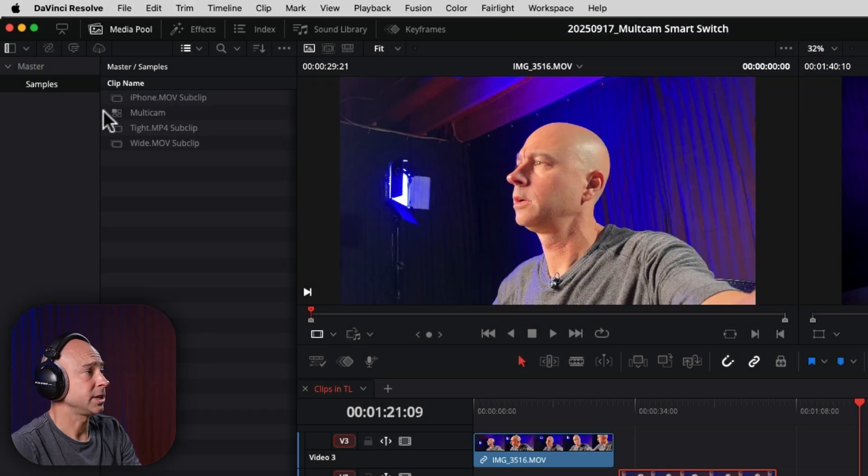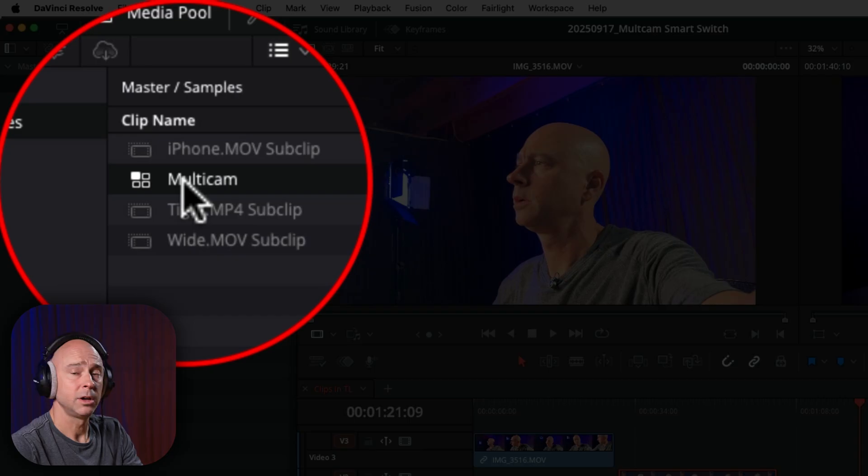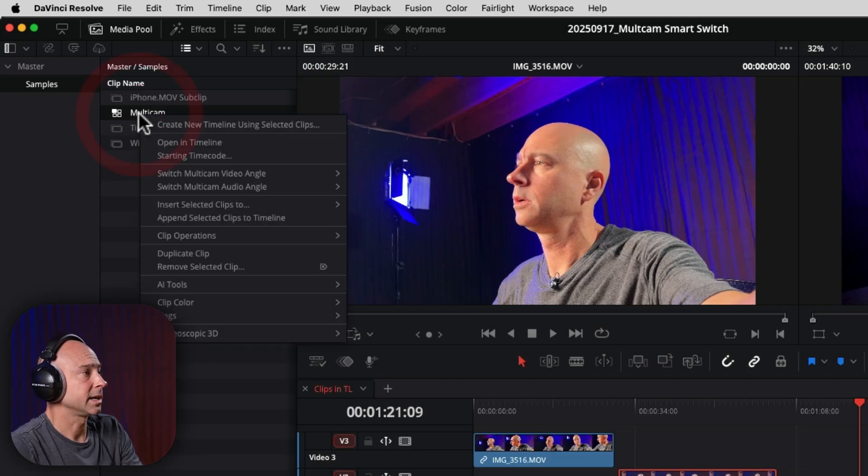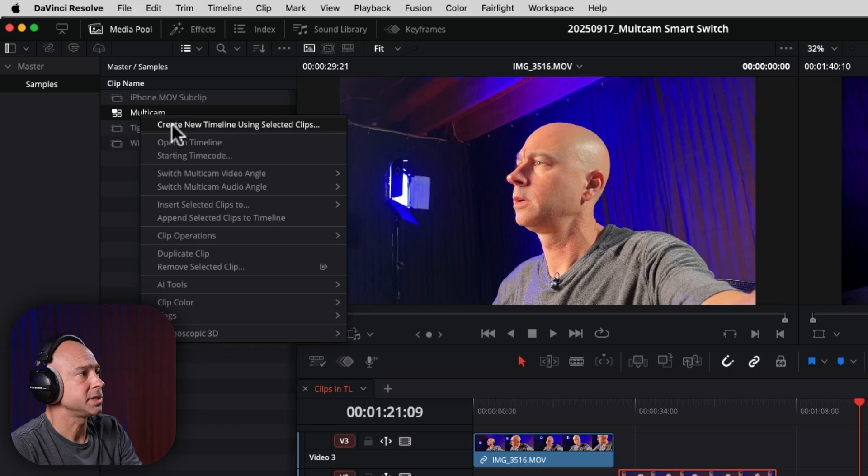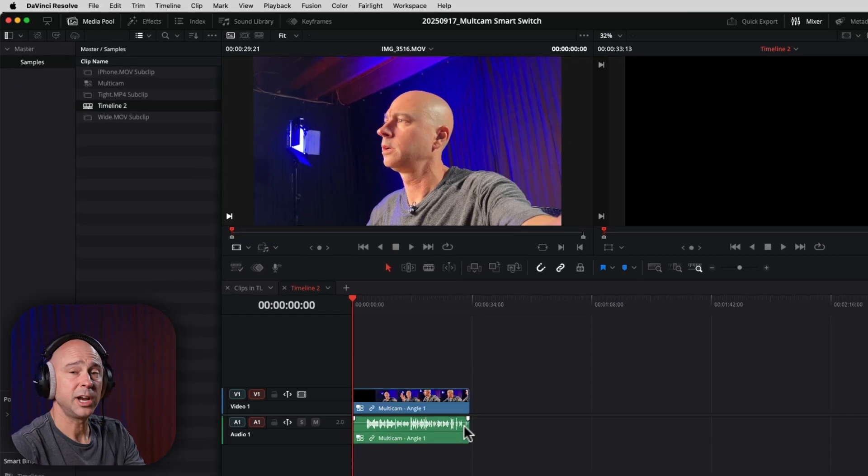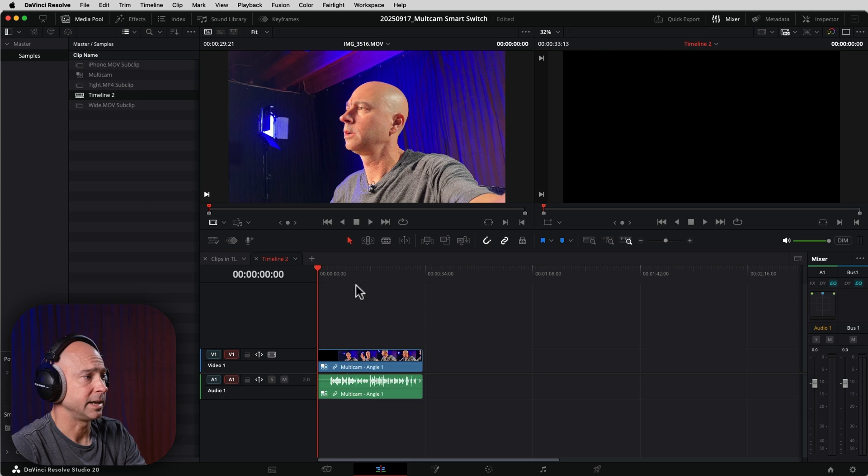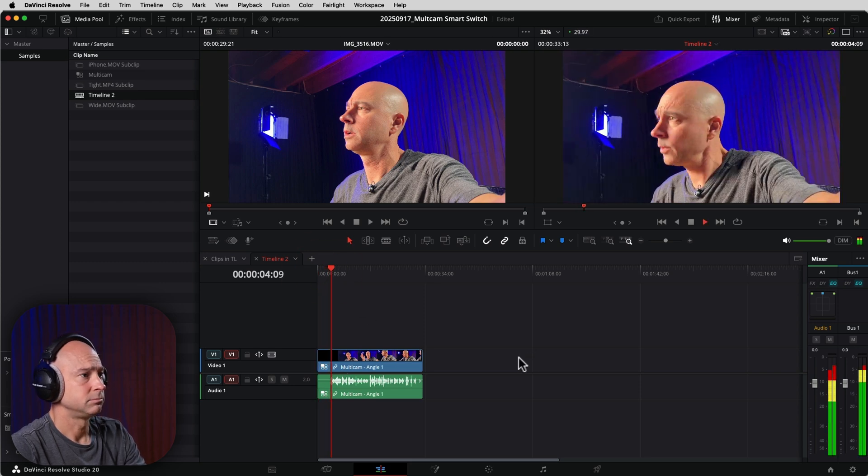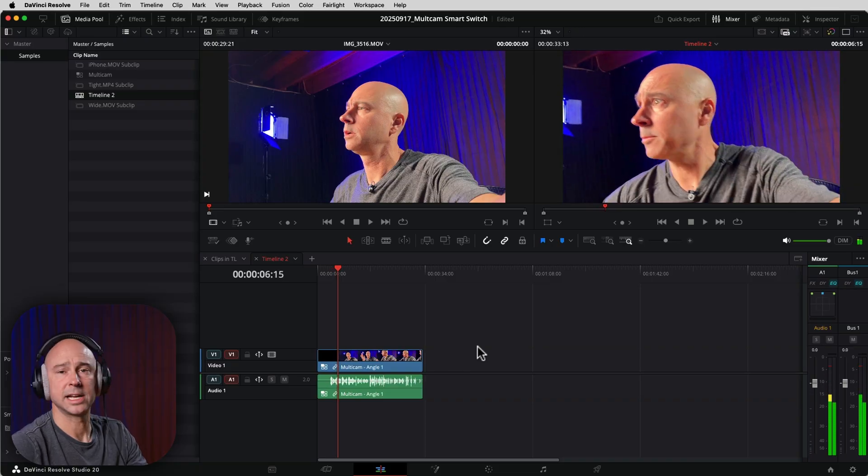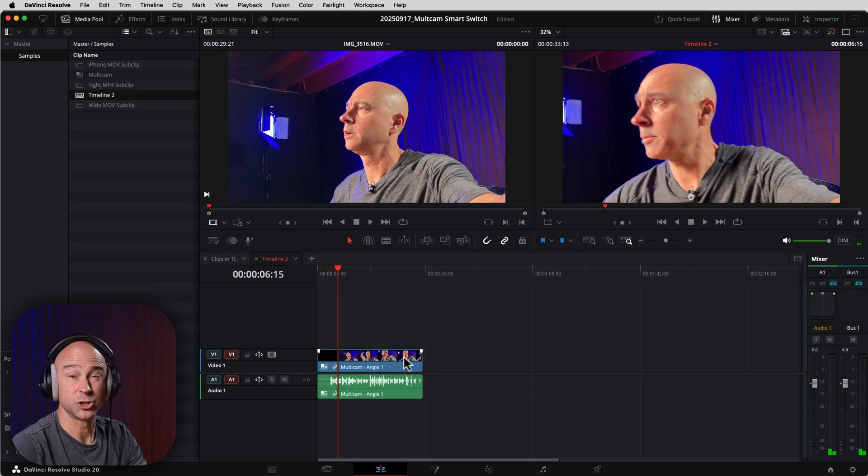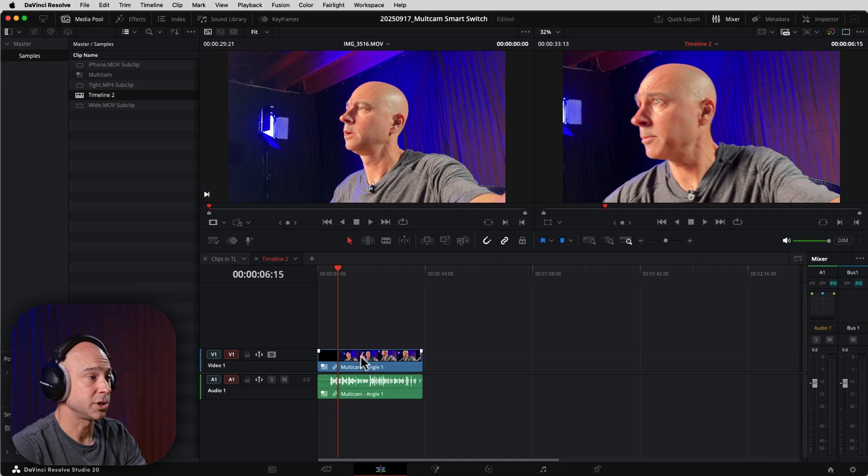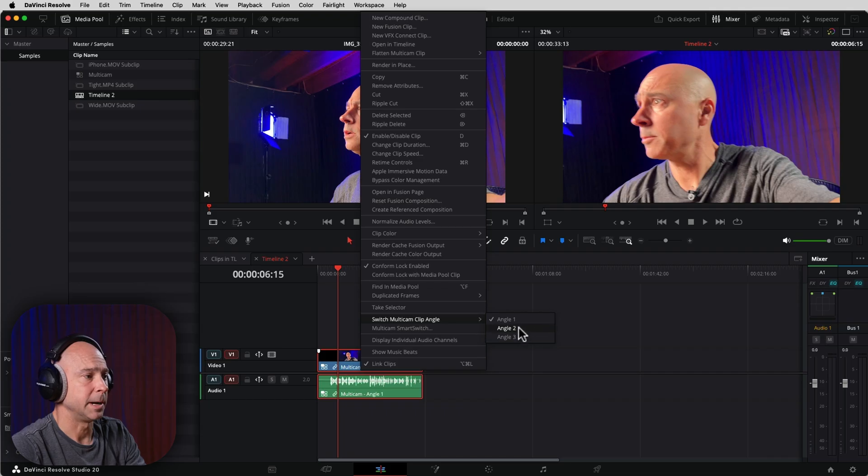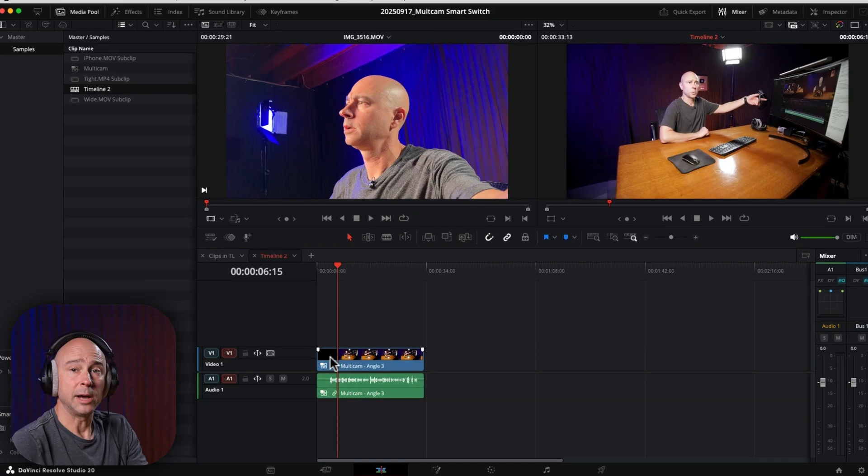Once we've done that, we actually have our multi-cam clip, which is right here. So I want to create a new timeline with this multi-cam clip. I'm going to right-click on the clip, create new timeline using selected clips. You can call it whatever you want. Go ahead and click create. So now I've got my multi-cam clip right here in my timeline. And if I take a look at it, here we are with a multi-cam sample clip. It's got the iPhone angle there by default. If you want to change your default angle, you can do that by just selecting it, right click and switch multi-cam angle. And you could select whatever you want. So let's say I'm just going to put the wide shot there as my default angle.